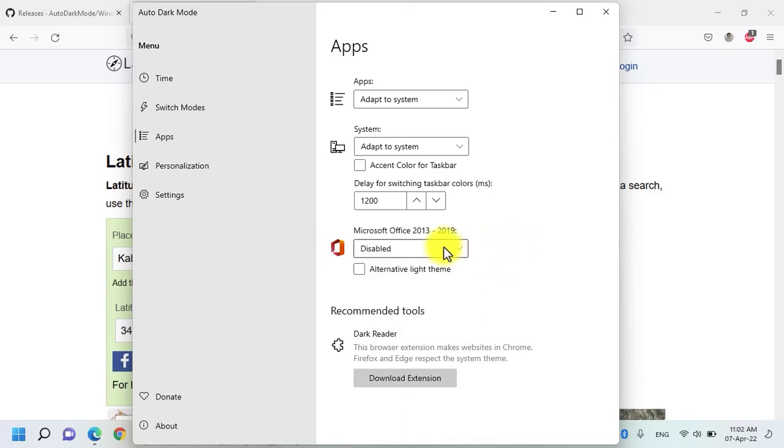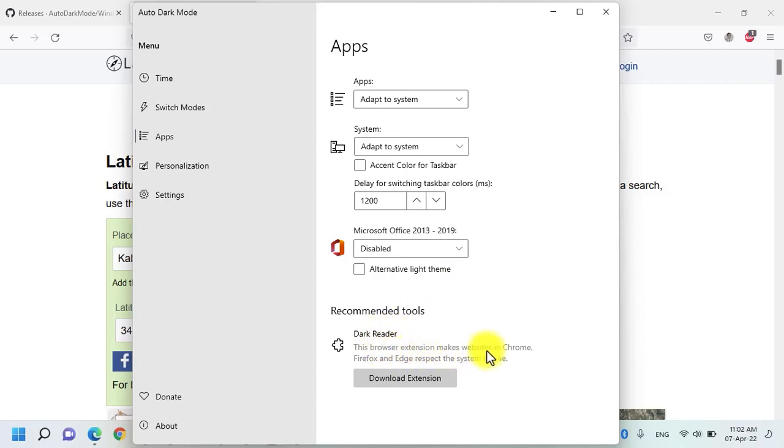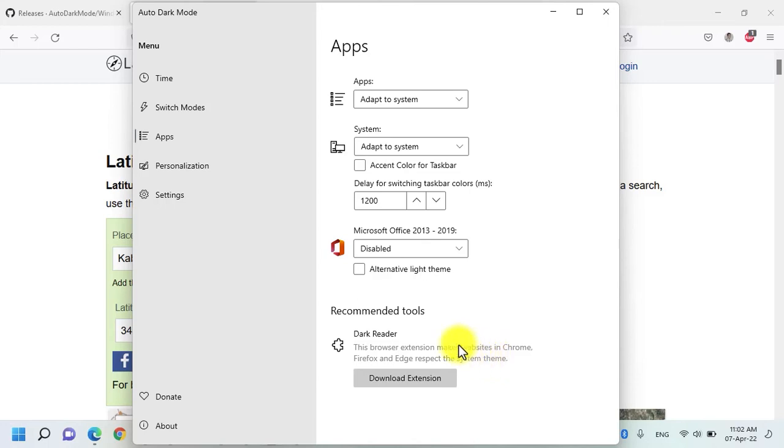But by default, it is disabled because you can switch the themes from the inside Microsoft Office. You have a tool by the name of Dark Reader which will be installed in the browsers like Chrome, Firefox and Edge and it will force all the websites to respect the system theme. For example, you open a website that does not have any dark mode but whenever you download the Dark Reader and enable it in the browser, that specific website will automatically adapt itself to the system.